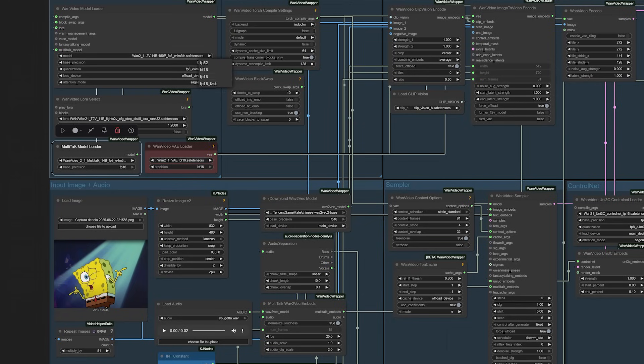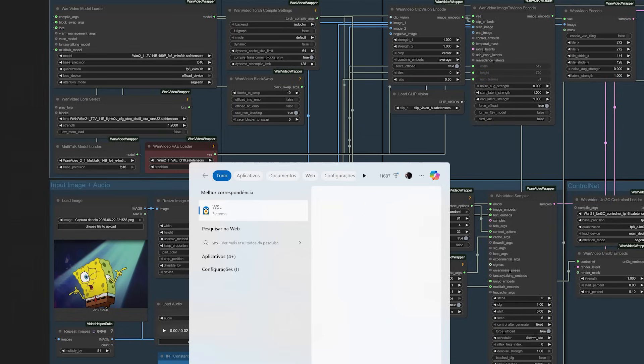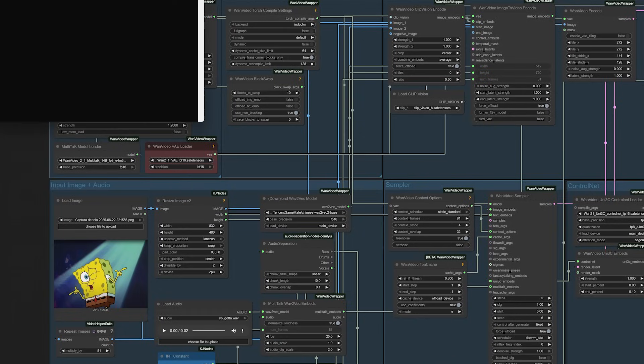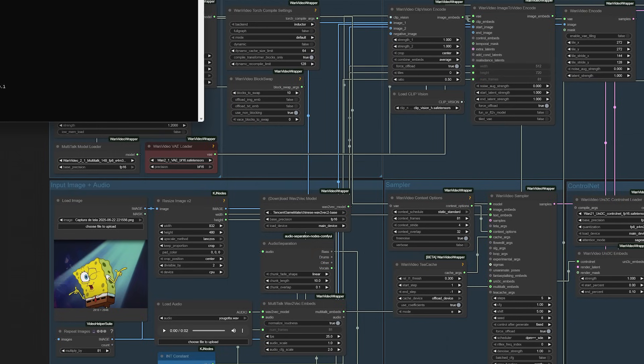Here's a pro tip that saved me considerable time. Whenever you change libraries, like PyTorch or other essential dependencies, create a backup of your current library state. Simply run pip list, copy the output, and save it somewhere safe. Trust me, you'll thank yourself later when something breaks and you need to restore a working configuration.